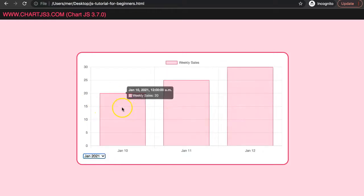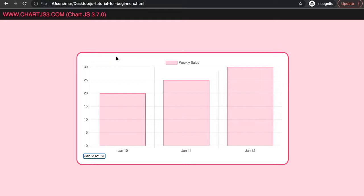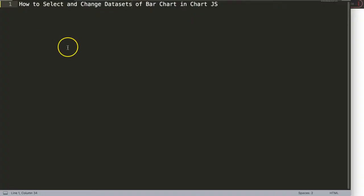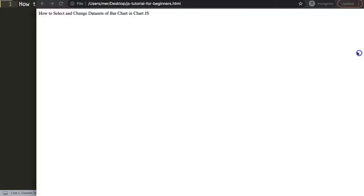So let's start to look at how you can get this because if you get your data from MySQL or PHP, you can start to combine and merge this nicely on your chart. Let's explore how we can select and change the dataset of the bar chart in Chart.js.